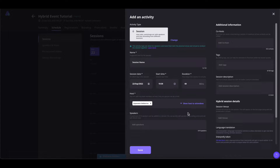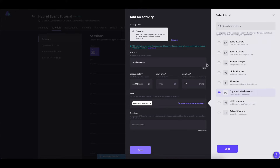Now, if you want to show the host again, then you can simply click on Show Host to Attendees, or re-change the host by clicking here and selecting the host.